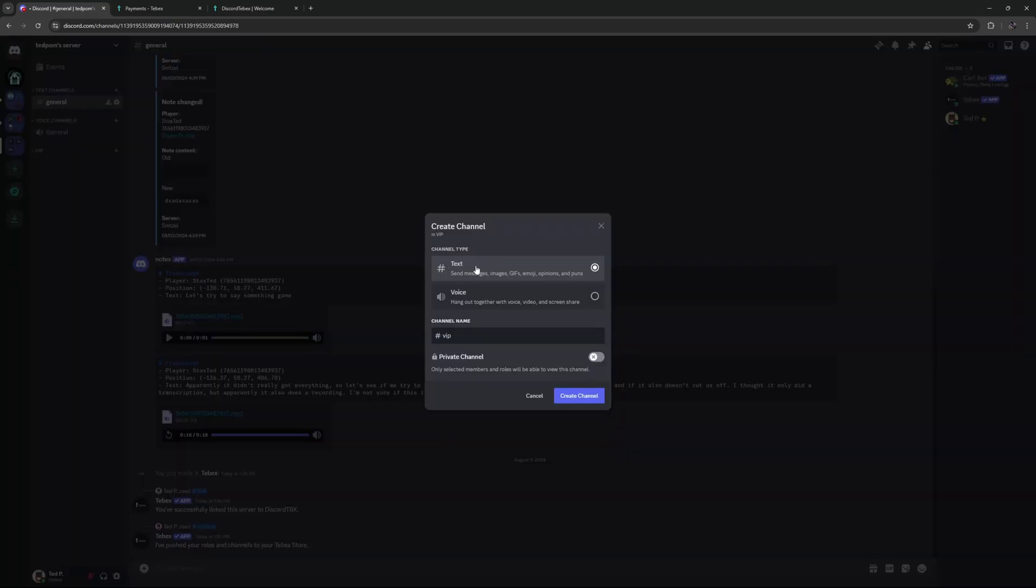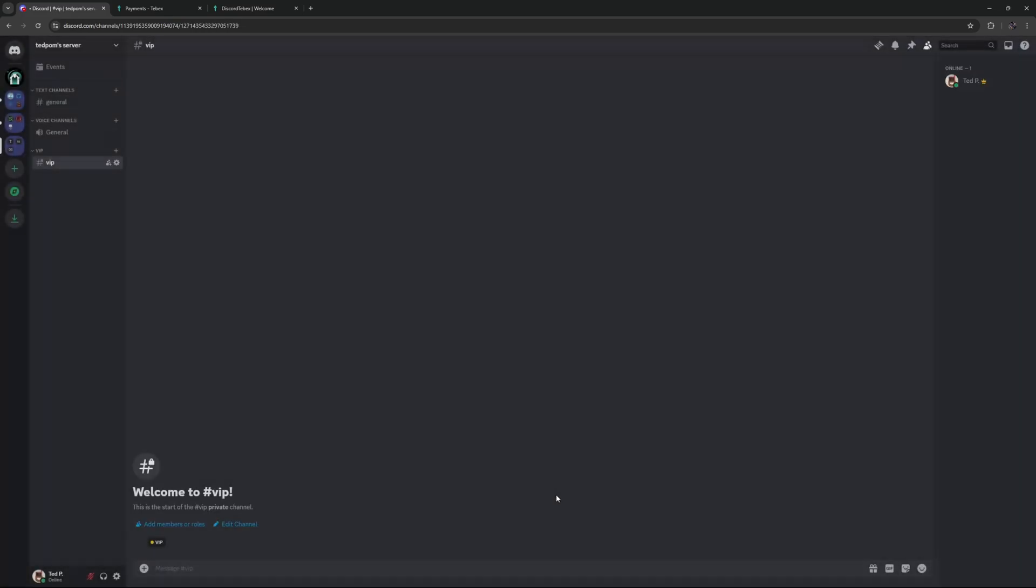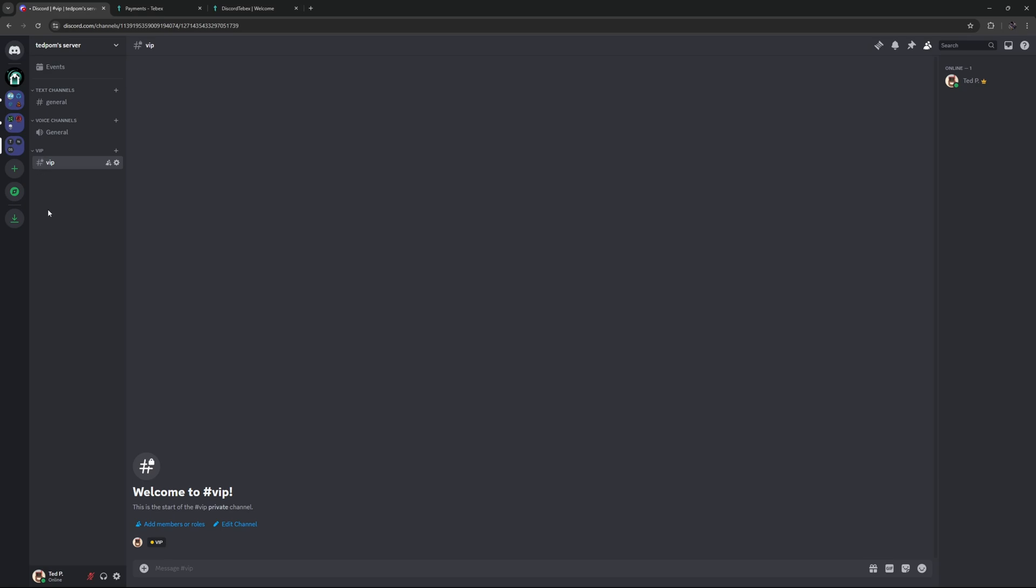Let's also create a text channel inside of that category. We're also going to make that private. Again, select VIP and create that channel. You can move this up and down if you want to. I'm going to leave it here for now. You can see that this is a private category, but anybody with the VIP role can automatically see this channel.